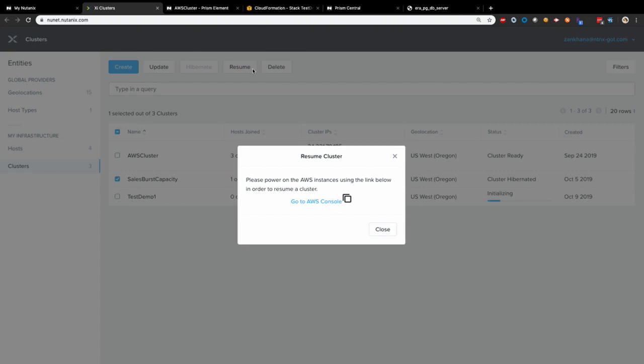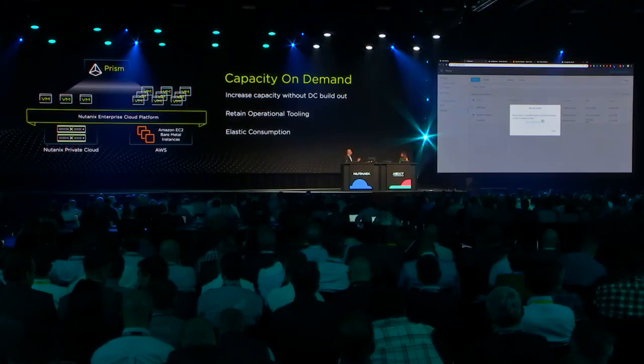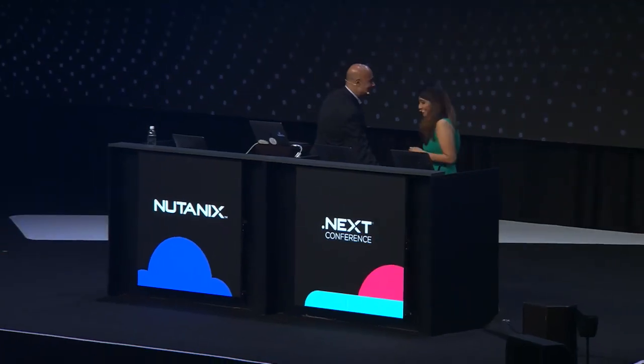So I can take my VMs, freeze them to S3, all the state will be preserved, and then days, weeks, months later, if I need it again, I can just resume it from exactly the same point. Exactly. It gives you the true benefit of elasticity to extend and shrink your workloads whenever you need. Perfect. Thank you so much, Zankhana.